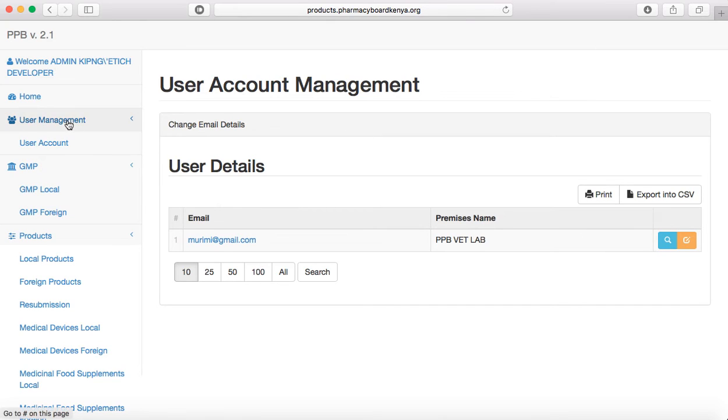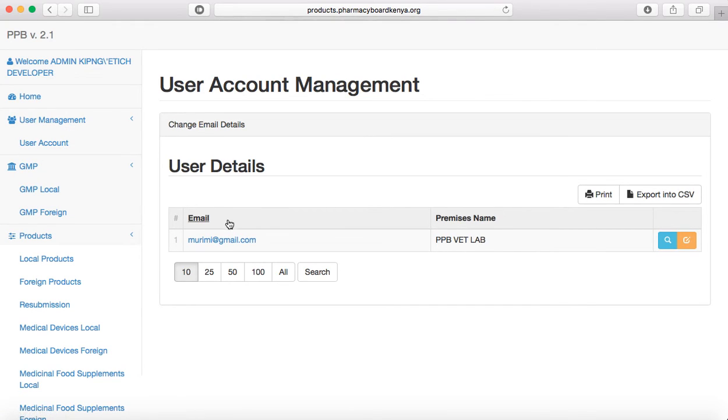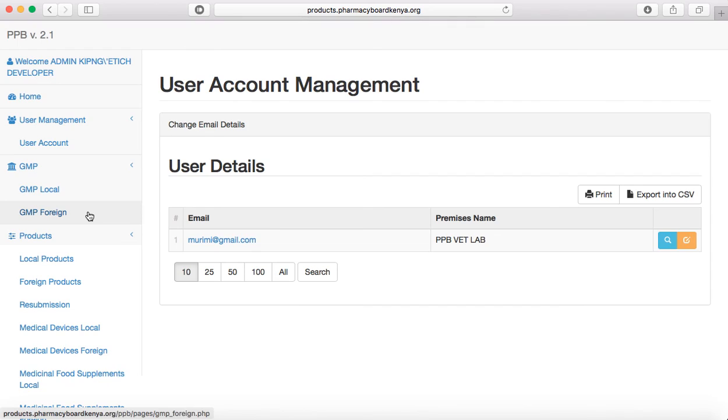You go to user management, go to user account, change your email. Thank you, that's the end of part two. In part three, we shall proceed to GMP.